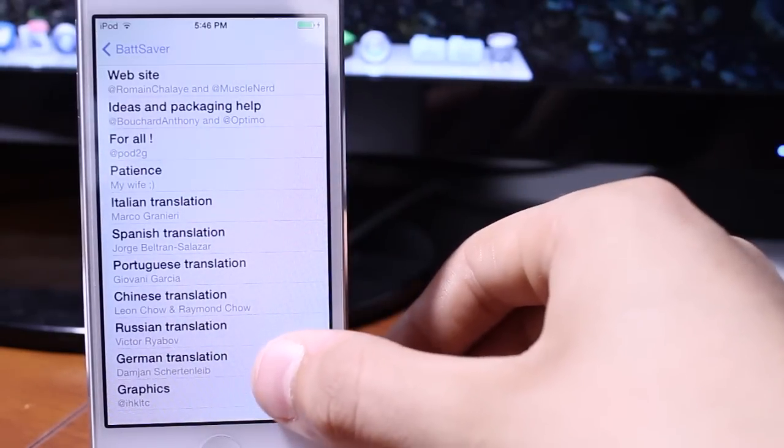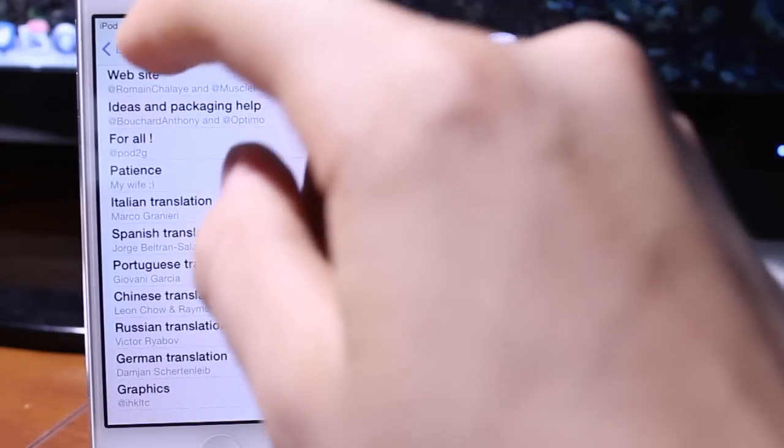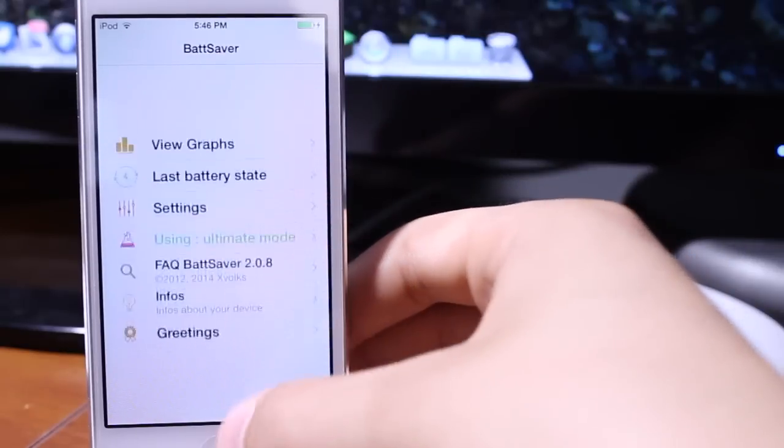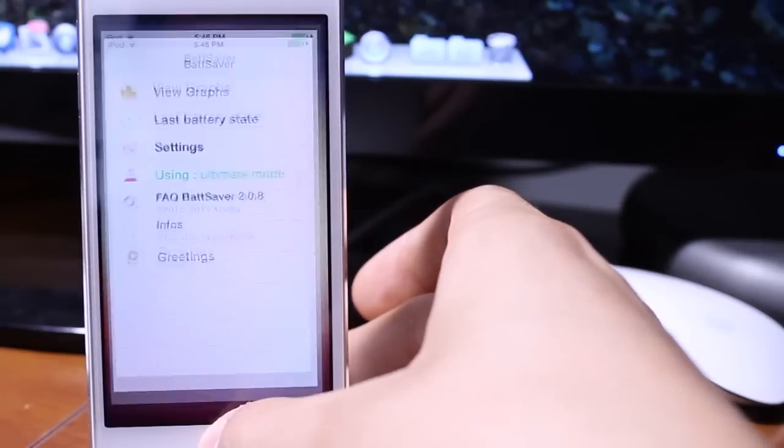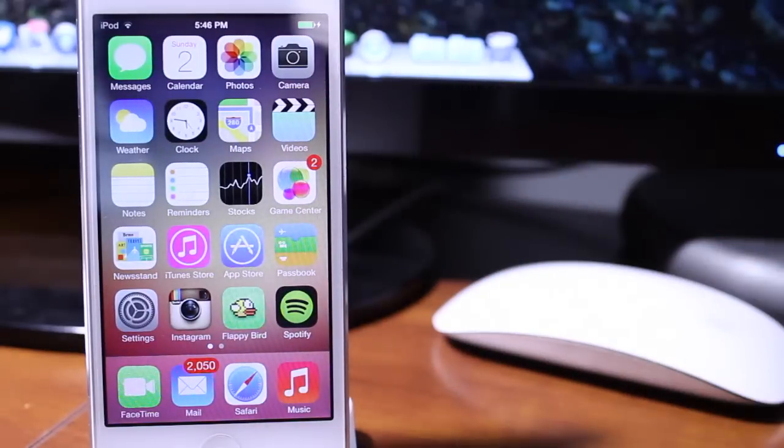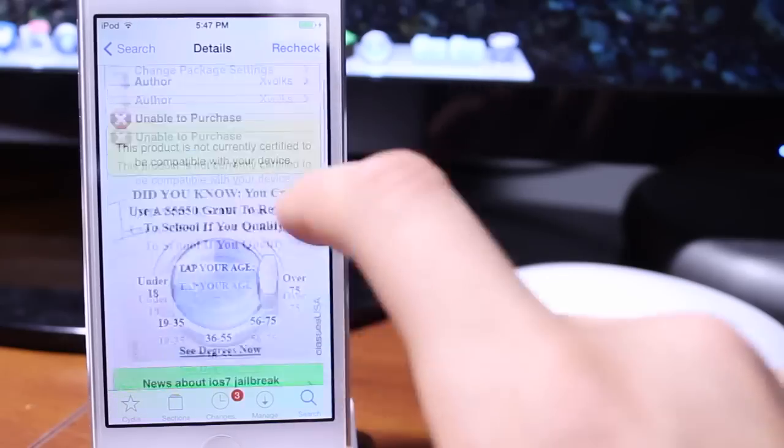Now we also have the little things inside of battery saver that tells you the greetings and information of who developed Battery Saver for iOS 7. So that is a really cool $3.99 Cydia tweak from the big boss repo.